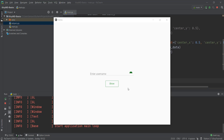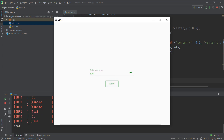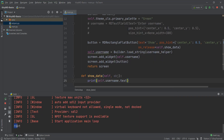Alright, welcome back, beautiful people. So in the last video, we learned how to create a text field, and whenever we enter anything in this text field and click on the show button, it's going to print it out in our Python console, or in the console where we are running our Python file.